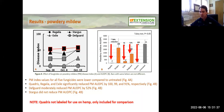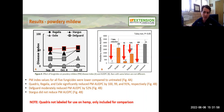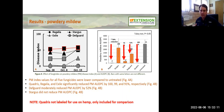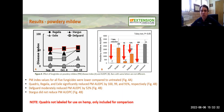Now looking at powdery mildew — a different disease — the results here are somewhat mixed. Some products work really, really well against powdery mildew in the field: those were Regalia and Exile. DefGard, which didn't work against leaf spot, actually had moderate efficacy against powdery mildew, reducing disease by about half. And Stargus, which worked well for leaf spot, did not work well against powdery mildew. This is why it's important to diagnose the disease correctly — certain products work against certain diseases where they may not have efficacy against others.